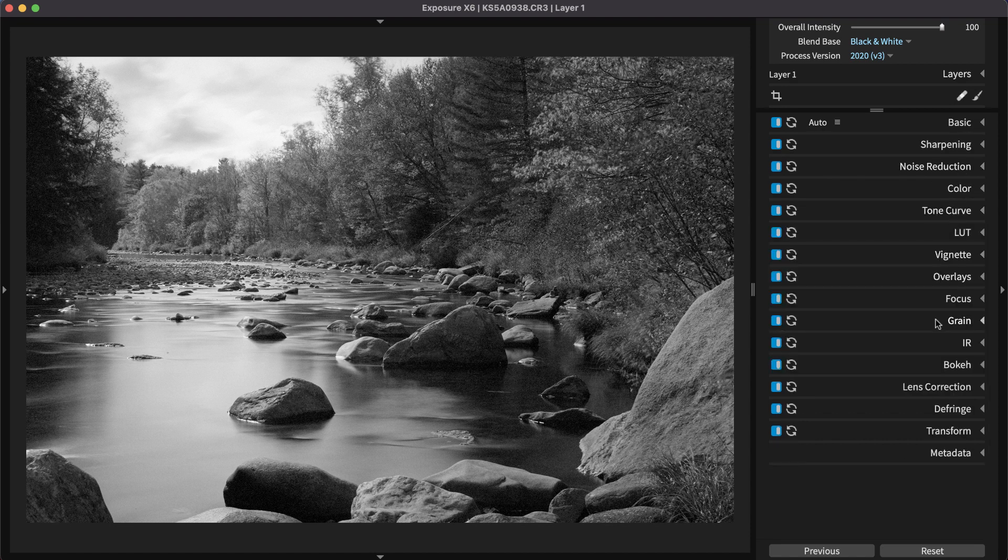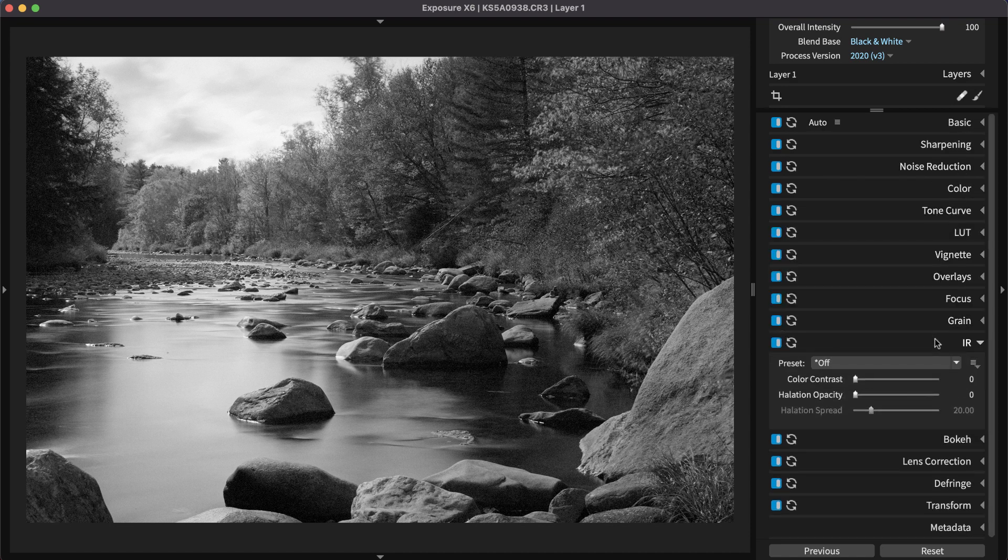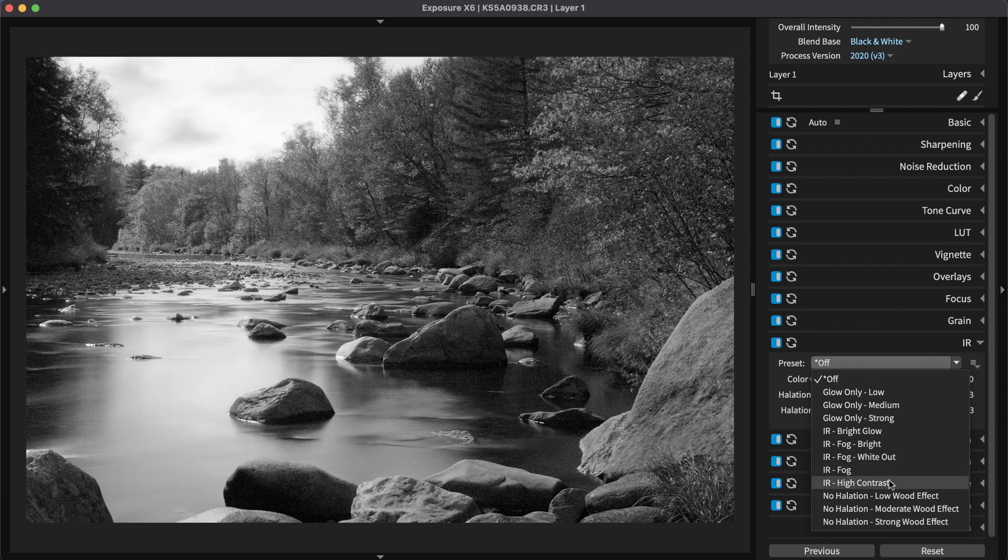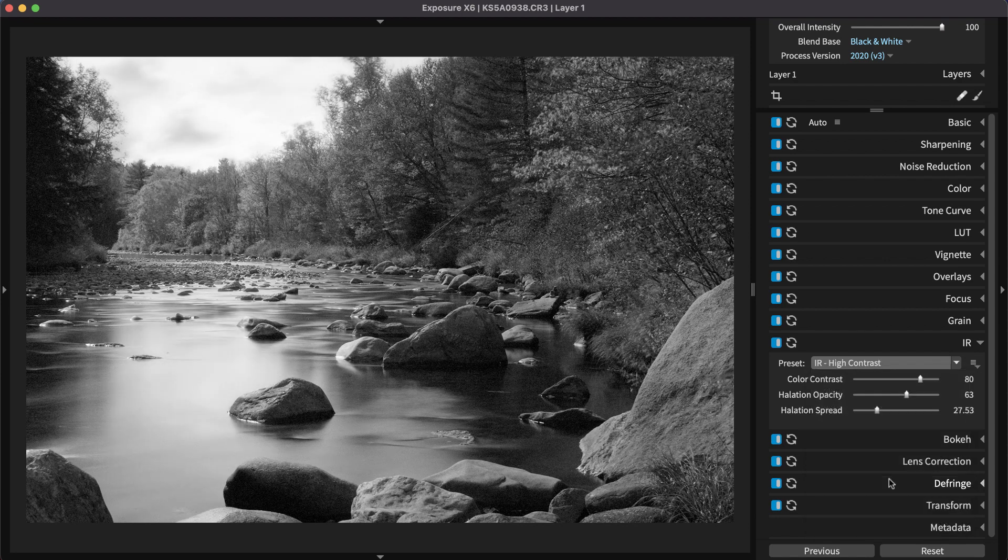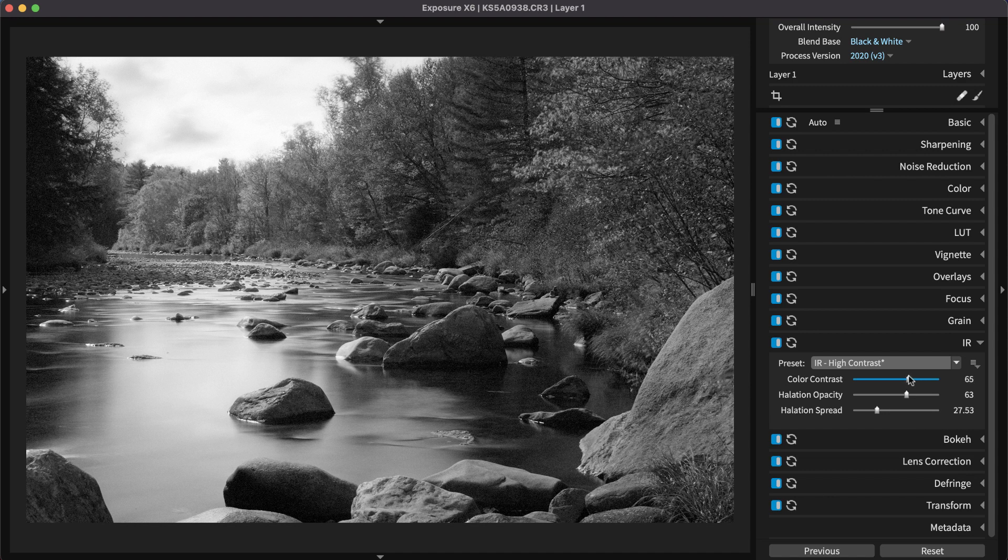The IR panel enables you to emulate infrared film, which lends an ethereal look to black-and-white images, enhancing the contrast between deep blacks and pure whites. Applying Exposure's IR high-contrast preset emphasizes the contrast between the white clouds and the darker foreground very nicely. I'll reduce the color contrast so the shadows don't get too deep.